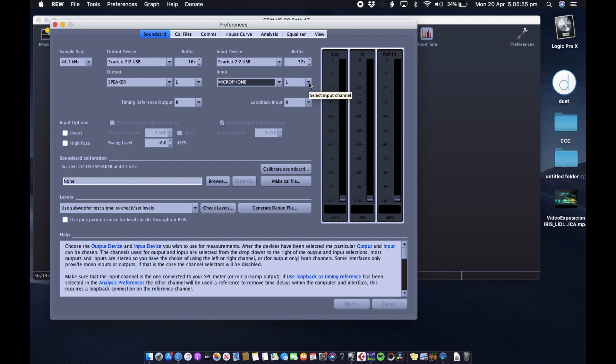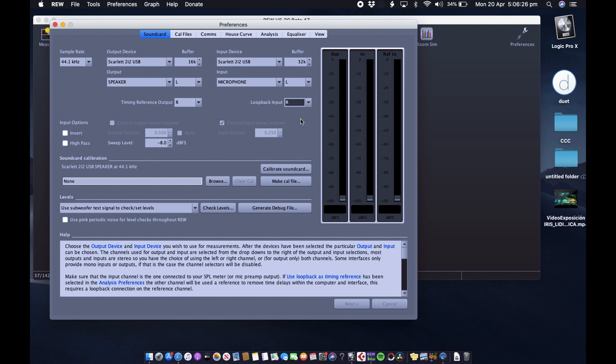Send that to the left channel. Timing reference is going to be on output channel right. And on the input we're going to have loop back, it's going to be on the right channel.